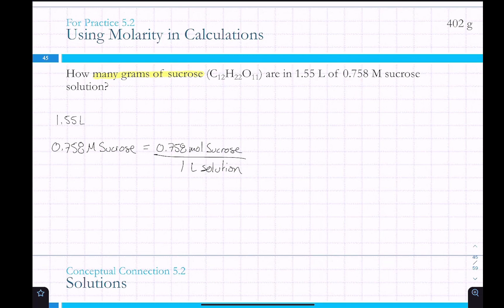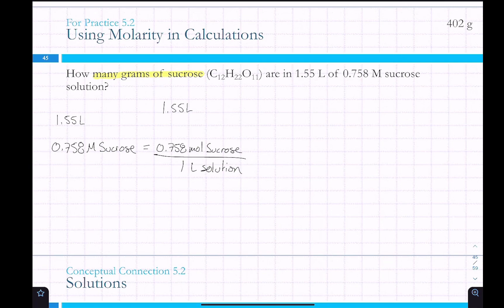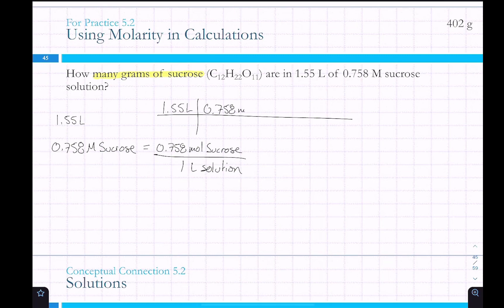To calculate grams of sucrose, we first need moles. It's easier to start with the fact that I have 1.55 liters of this solution, because then molarity is a conversion factor. We write out our problem and plug in 0.758 moles of sucrose over 1 liter, so our liters cancel out.